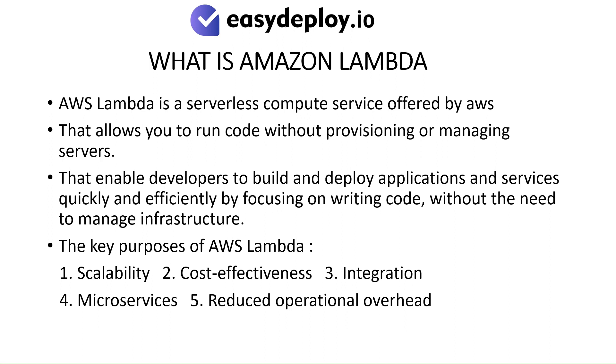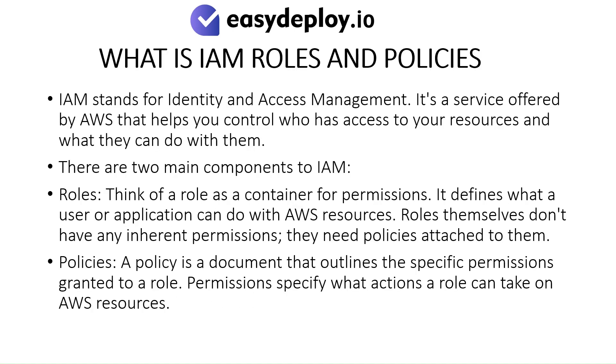What is IAM Role and Policies? IAM stands for Identity and Access Management. It's a service offered by AWS that helps you control who has access to your resources and what they can do with them. There are two main components to IAM.